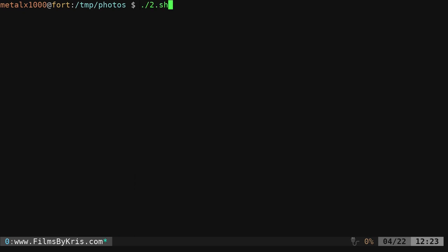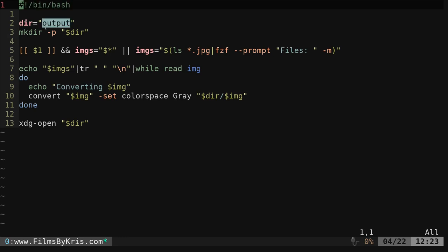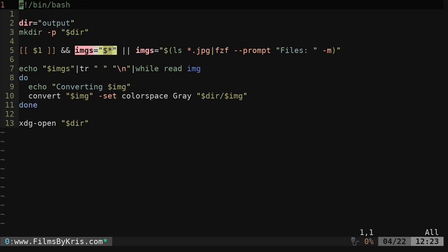So let's go ahead and look at our last piece of code here, which uses fuzzy finder, FZF. So, again, same lines at the beginning, the shebang line saying this is a bash script. We're creating a variable for our output directory, creating that directory, checking if there's at least one argument. If there is, then we're going to put all of those into a variable called IMGs, just like we did in the last thing. But now, instead of using the read command, which allows the user to manually type in a file name, we're going to list all the JPEG files and pipe that into FZF.